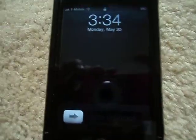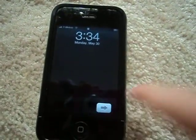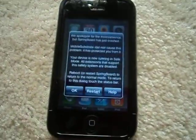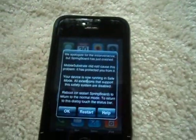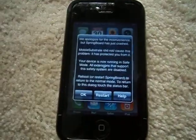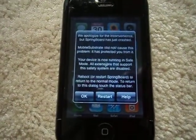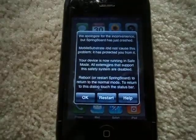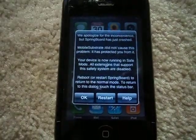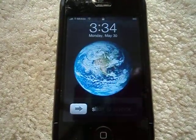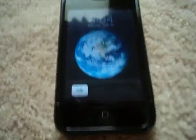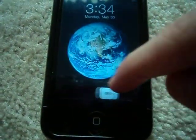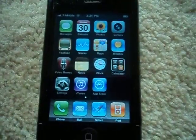Now the screen is black so it went into Safe Mode. In Safe Mode, I'll just restart the springboard from Safe Mode. There you have it — you're back.